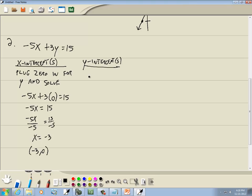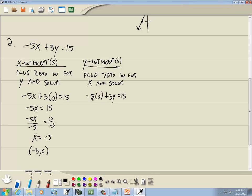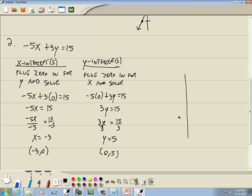Now let's find our y-intercept. To find the y-intercept, you plug 0 in for x and solve. So I've got negative 5 times 0 plus 3y equals 15. Negative 5 times 0 drops away, and we've got 3y equals 15. Divide both sides by 3, and we get y equals 5. In point form, this would be 0, 5. Now graphing these: negative 3, 0 is there, and 0, 5 is right there. Since everything is the first power, it's a line, so we just draw a line through those points. That's our answer.